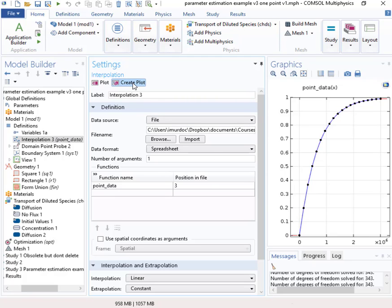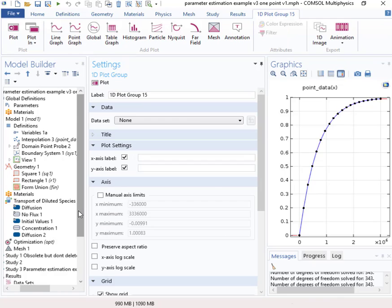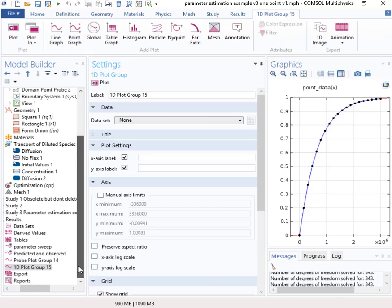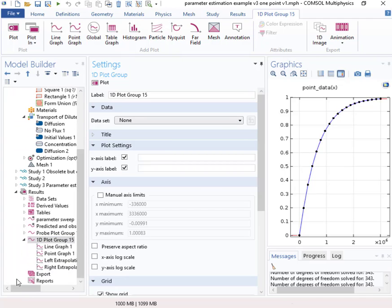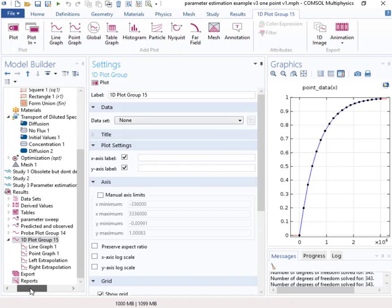But if we use create plot, we'll generate the plot down here and we can take a look and see about the format. So you can see down here that there's a point plot and a line plot. The points will give you, let's see if we take a look.